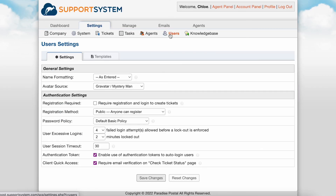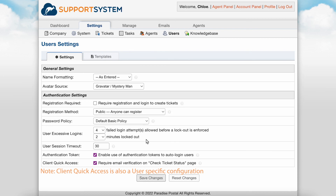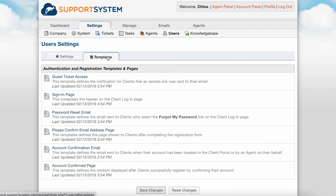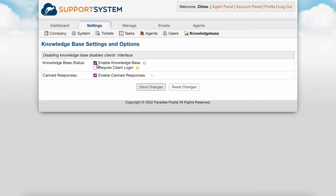Now we can take a look at the User section, where user-specific configurations are available. You have the same configurations available for users as you do with agents, minus the two-factor authentication setting, which is only available for agents at this time. There is also a Templates tab here for user account-specific template messages, and again, these messages can be fully edited. Lastly, in the Settings tab, there is the Knowledge Base section.